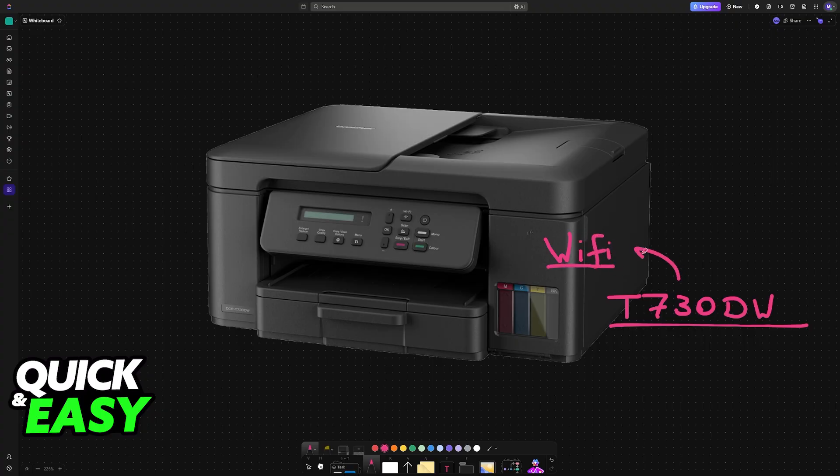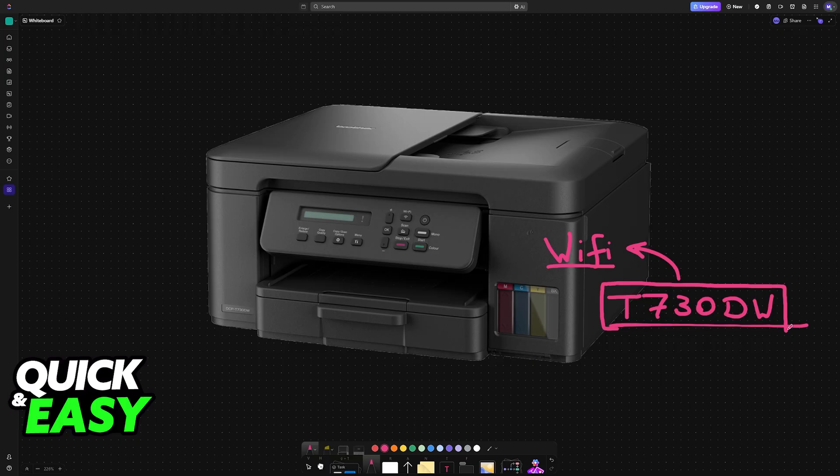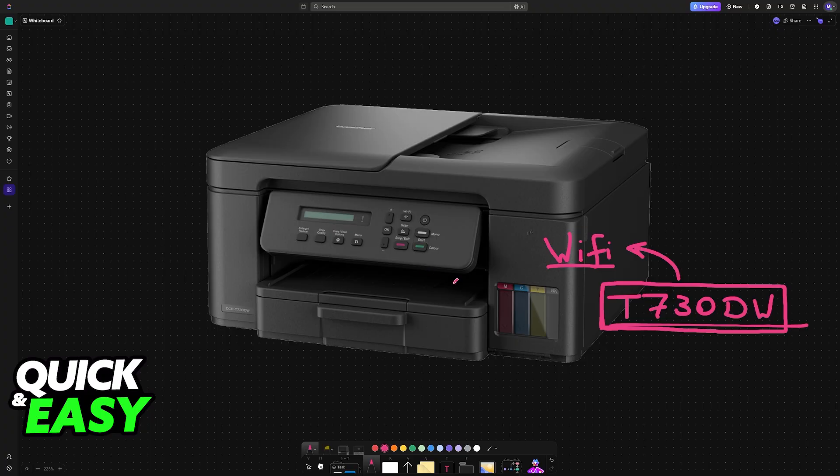I'm going to give you easy-to-follow instructions on how to connect this specific model of Brother printer to a Wi-Fi network. You can also follow along with different models; the process might be similar.